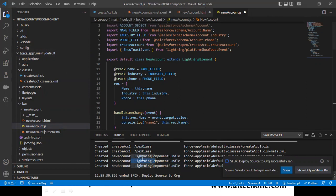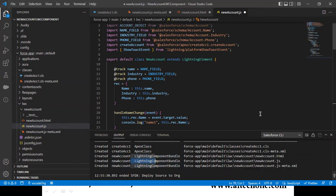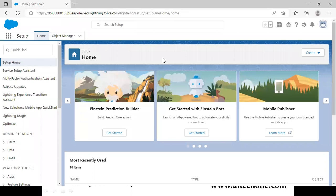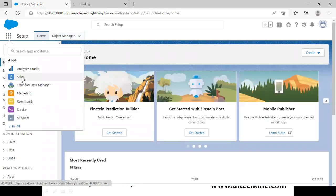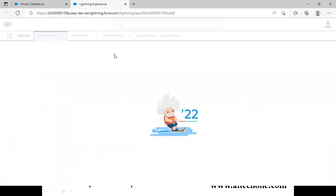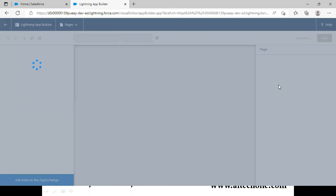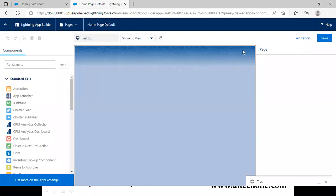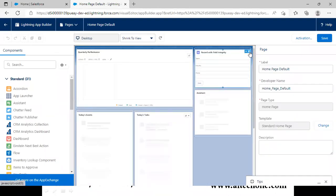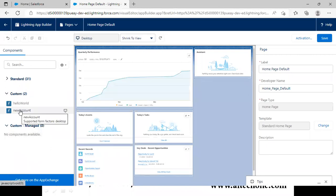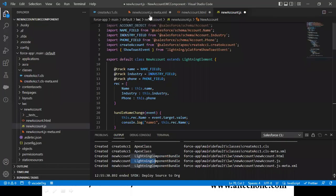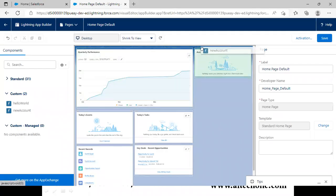The deployment has completed successfully. Let's verify the component is deployed. I'll refresh the application and open the Sales app since I want to add the component on the homepage. I edit the homepage, remove the existing component, and search for our custom component 'newAccount.' I drag and drop the newAccount component onto the page.